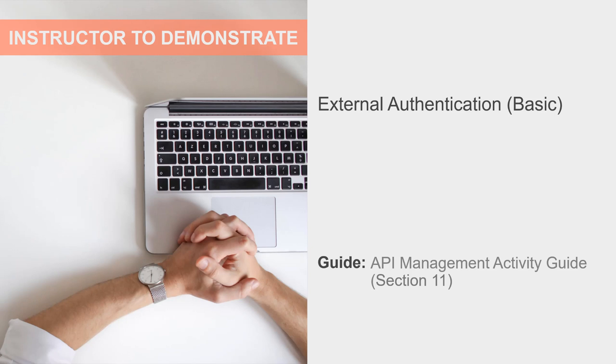In this section's activity, we set up basic external authentication for our Salesforce API and the calculator proxy. Then we'll call those APIs using a user from our authentication source.